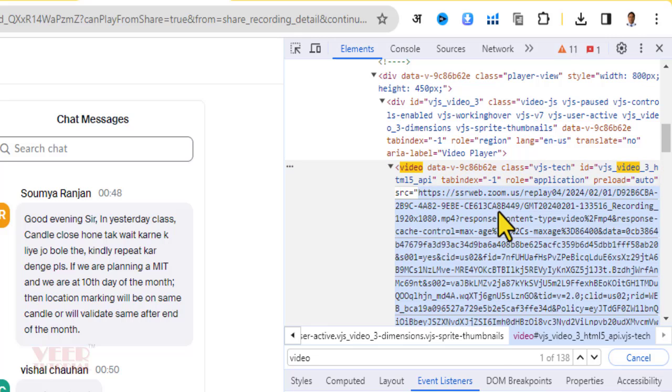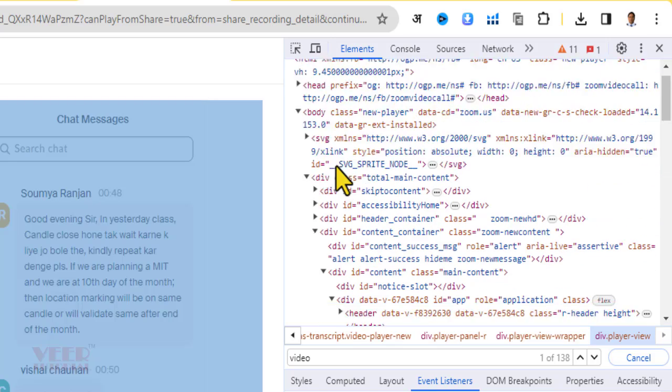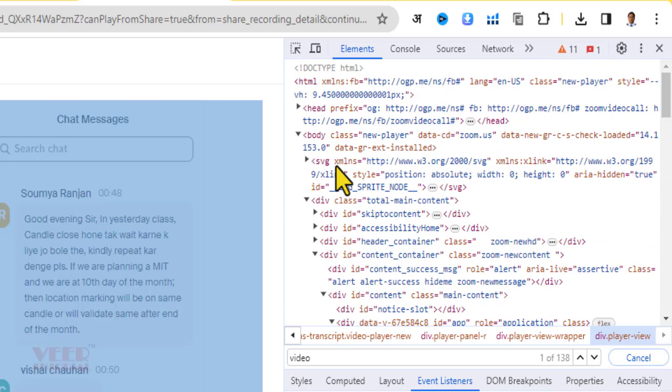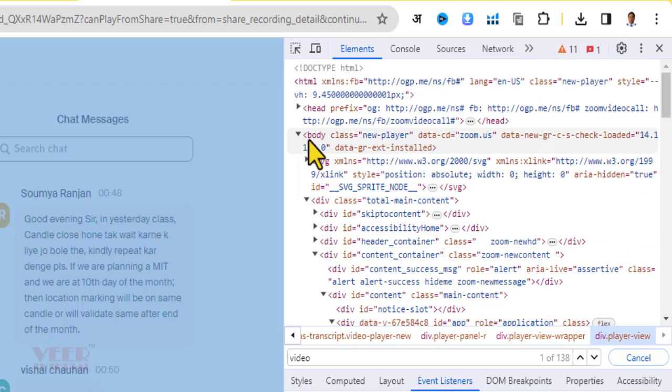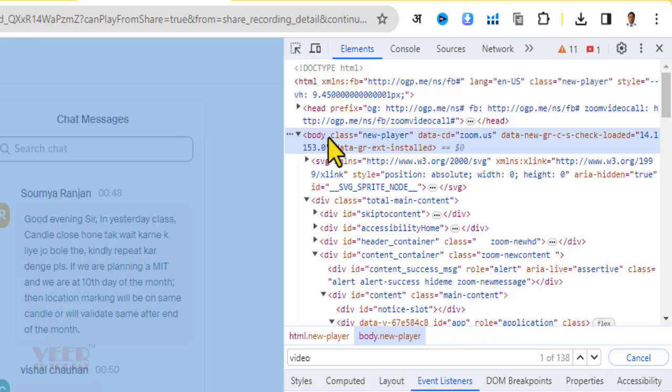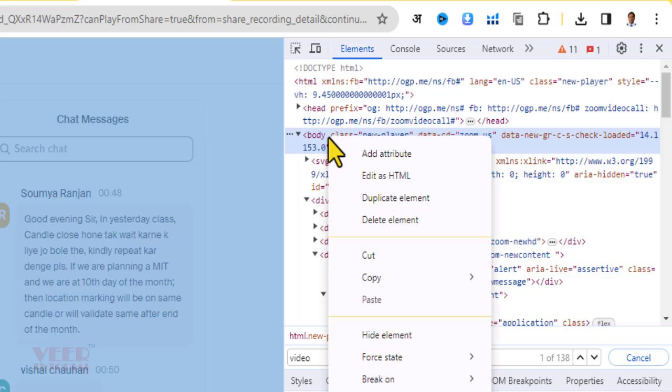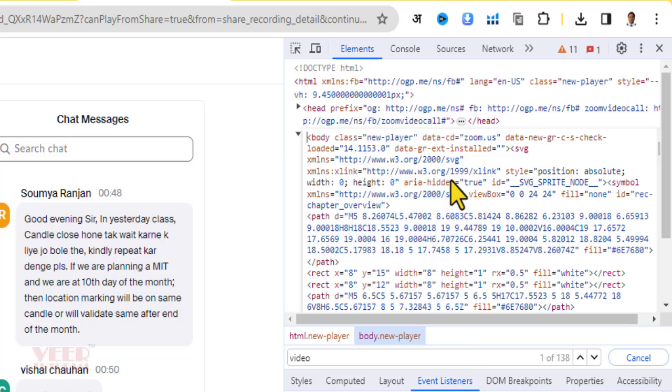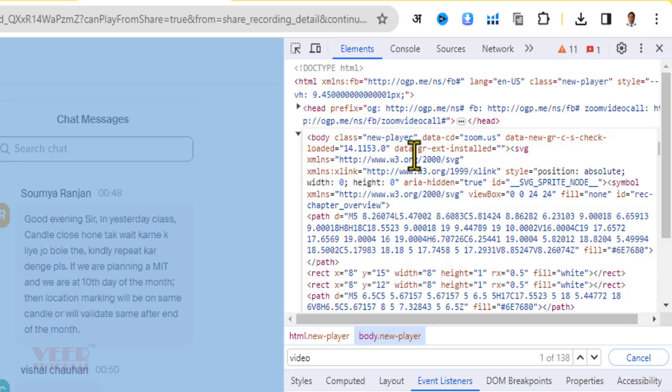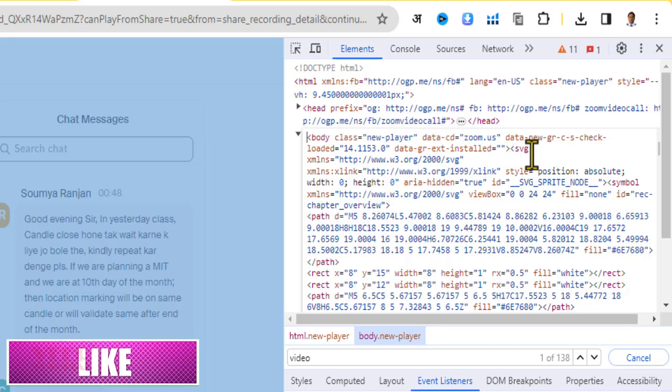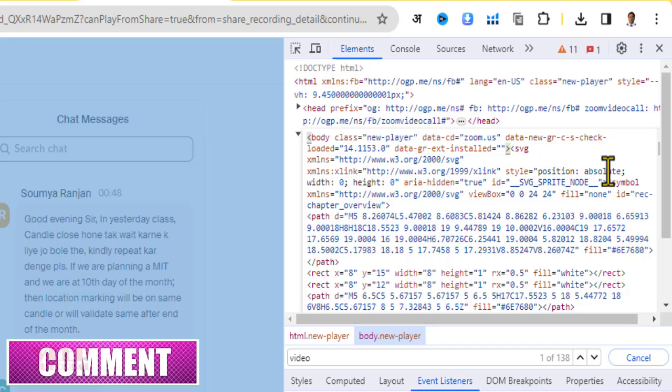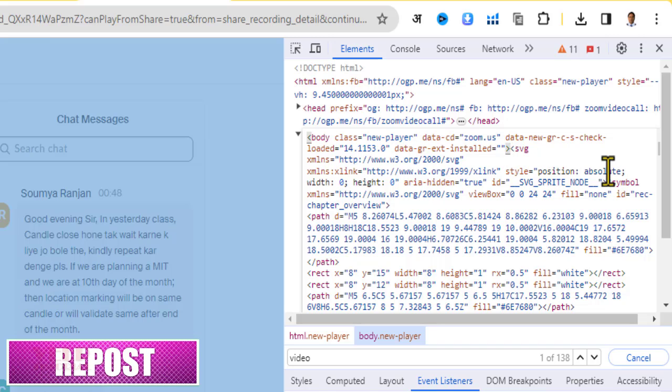Now right-click and copy this code. Now close this and go to the upper side. You have to find the body tag. Just select it, then right-click and select Edit as HTML. This code will expand. Now come to the second line or find the SVG tag. Just click in between and press Enter to make some space.